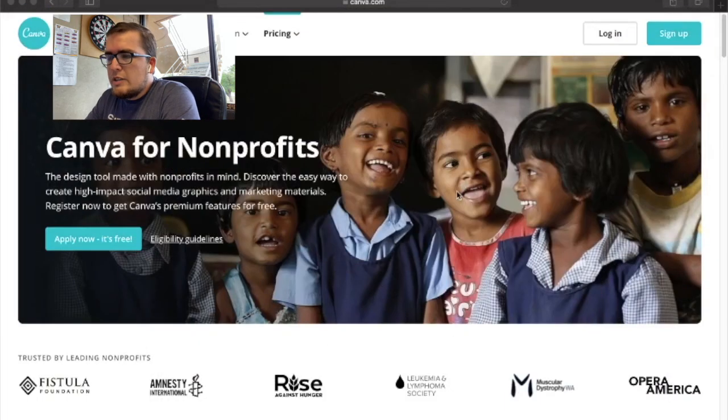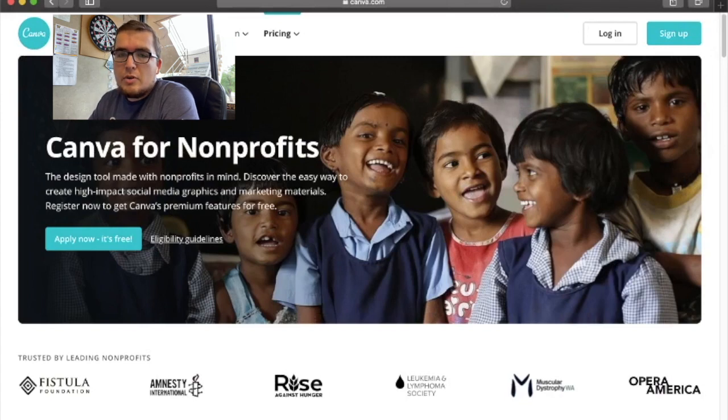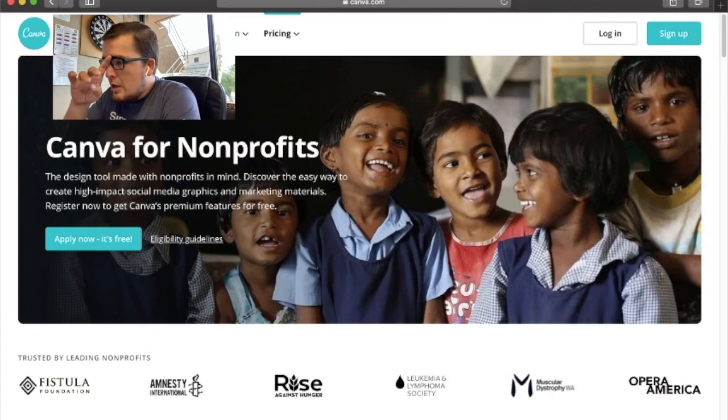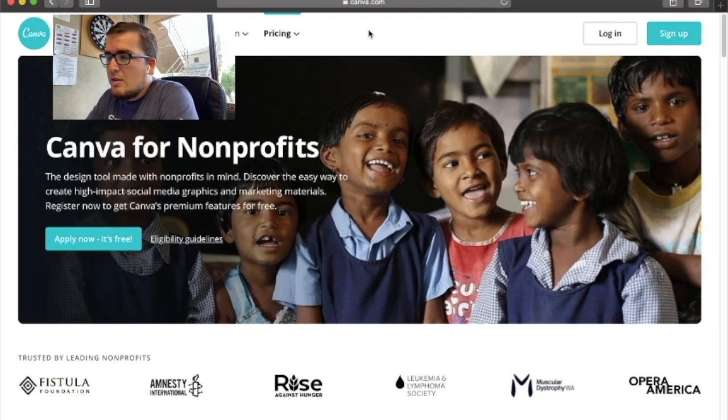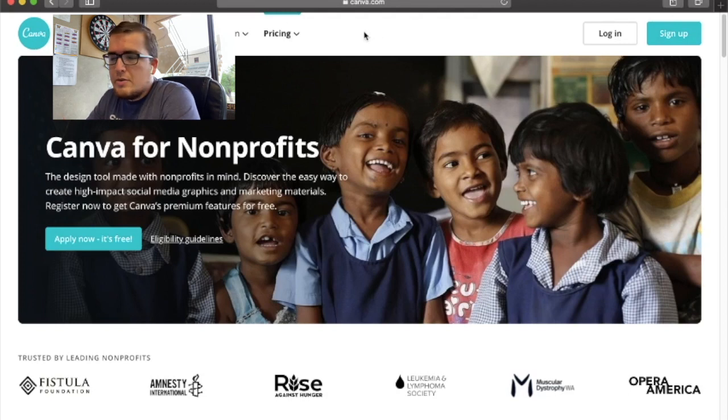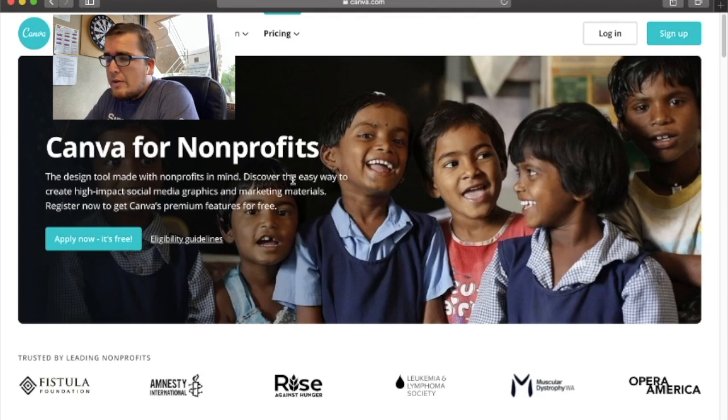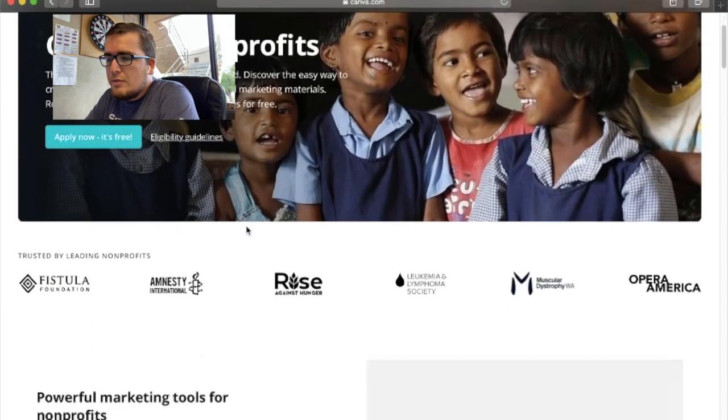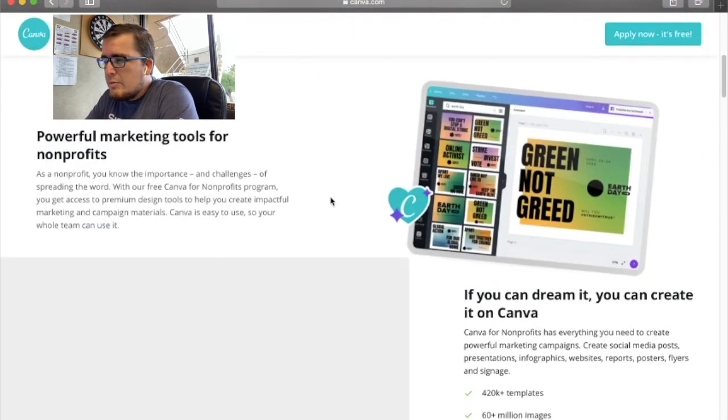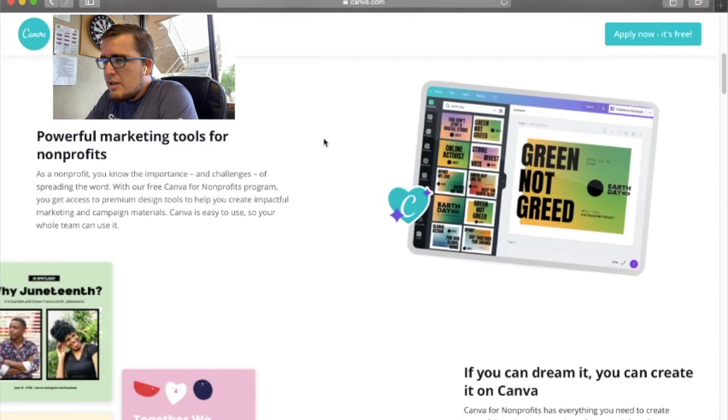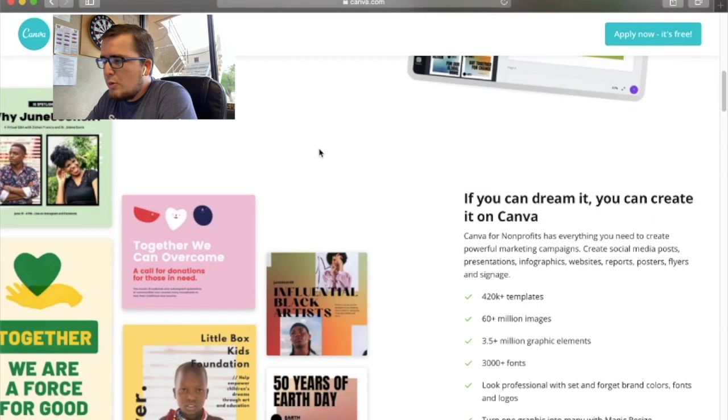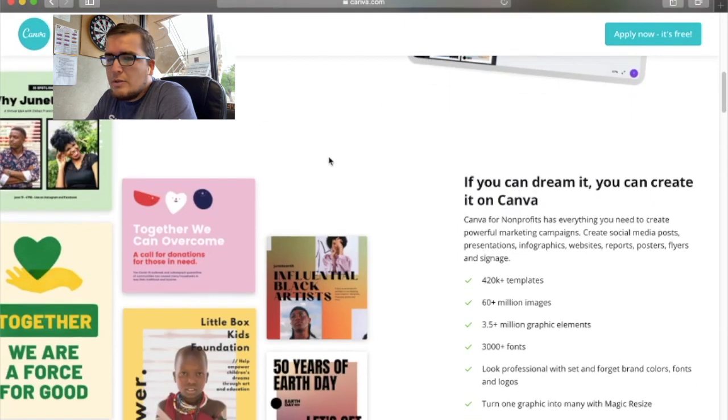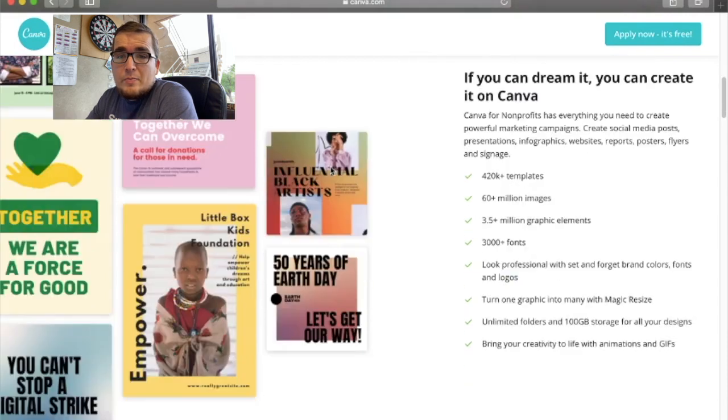First off, to get to this page, I just went and typed in Canva for Nonprofits. It should be the first link that pops up in your Google or Bing search, and it'll pull up this page. All you have to do is click on this page, apply now, it's free. Basically, Canva is just a super powerful designer, builder, scheduler, and it's great for church content.